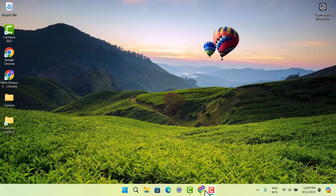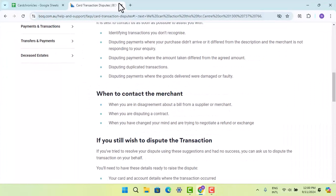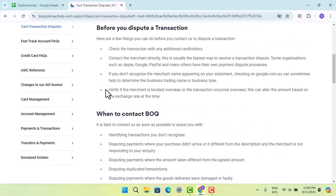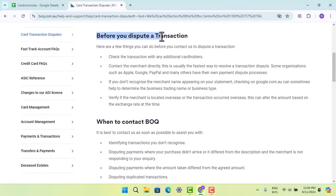To dispute a transaction, first open up a browser and in the web address bar type in www.boq.com.au/help-and-support. That's going to take you to this page, where you have a section on what to consider before you dispute a transaction.